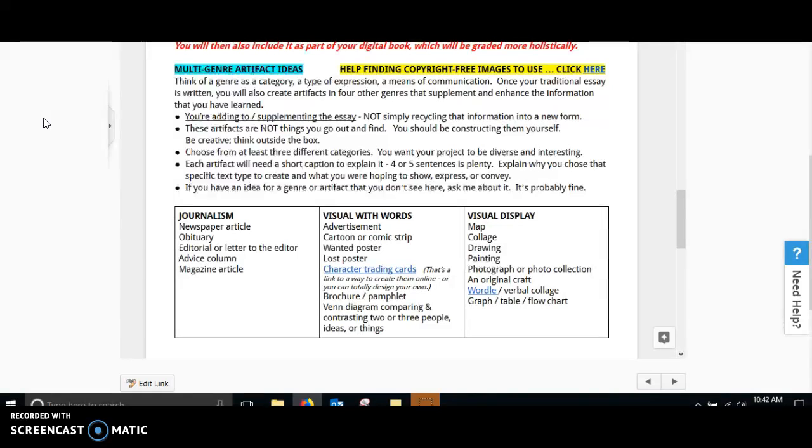you're going to have to create artifacts from four other genres to supplement or enhance the information that you've learned. This is something new that you would be presenting to your audience.